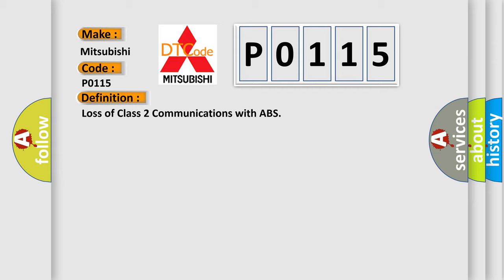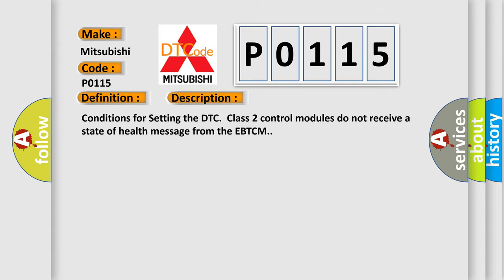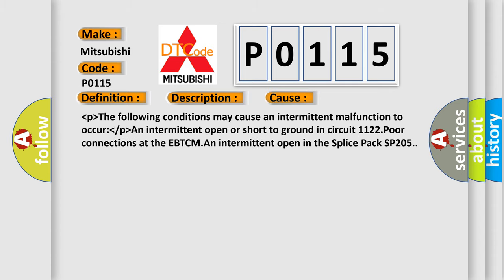And now this is a short description of this DTC code. Conditions for setting the DTC: Class 2 control modules do not receive a state of health message from the EBTCM. This diagnostic error occurs most often in these cases: an intermittent open or short to ground in circuit 1122, poor connections at the EBTCM, and intermittent open in the splice pack SP-205.